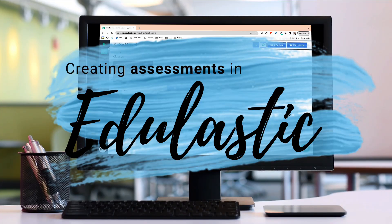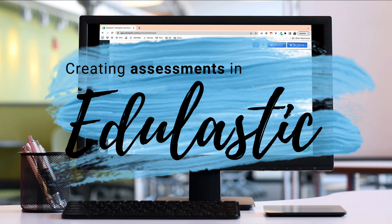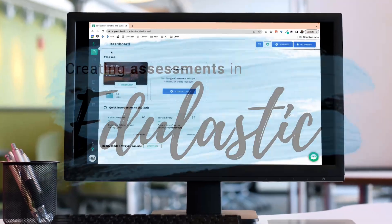All right, welcome back. We are here today to talk about Edulastic and how to create a quick assignment or quiz on Edulastic.